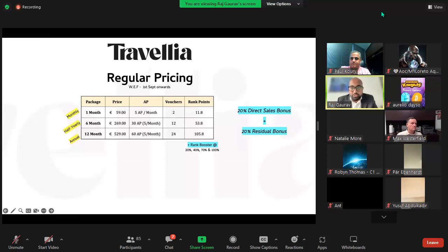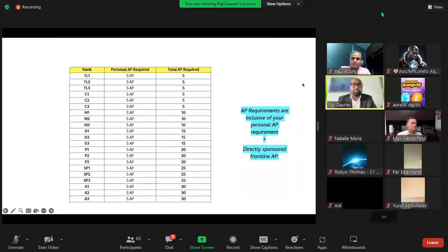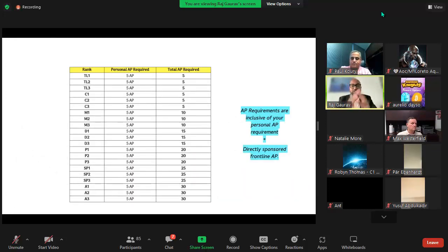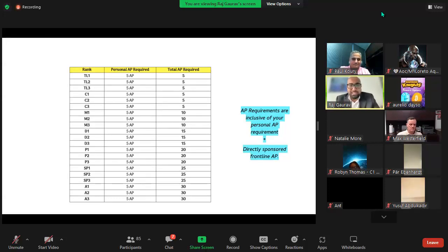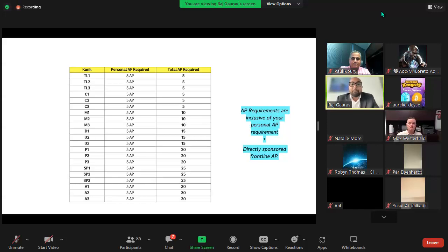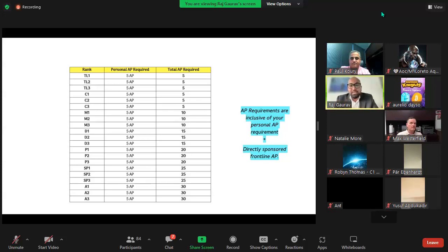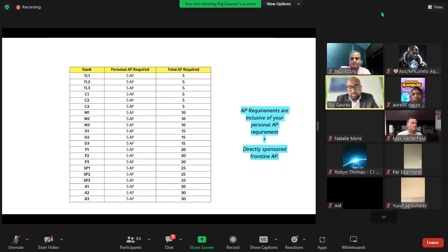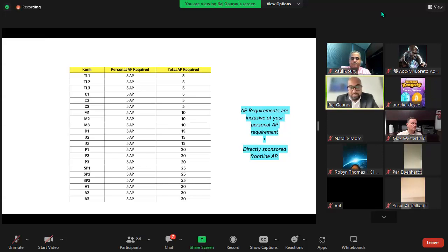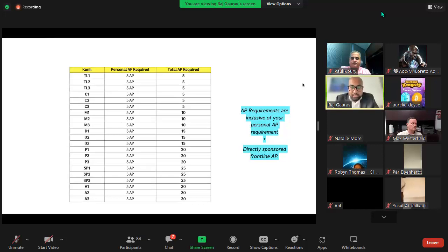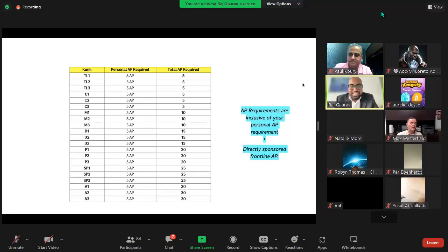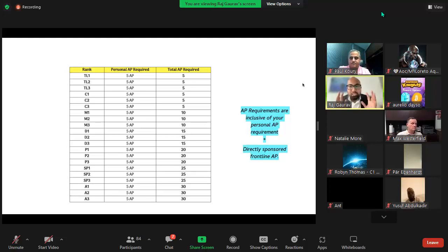Giving a glimpse of what the activity points requirement is - here it is on your screen: Team Leader, Coordinator, Manager, Director, President, Senior President, and Ambassador. Everyone is required to have minimum 5 AP personal. Total AP requirement for Team Leader and Coordinator is 5 activity points, Managers 10, Director 15, President 20, Senior President 25, and Ambassadors 30. AP requirements are inclusive of your personal AP.